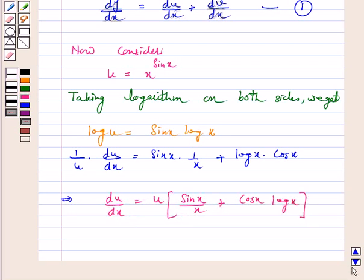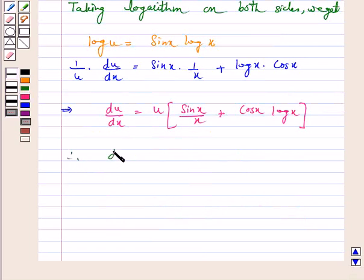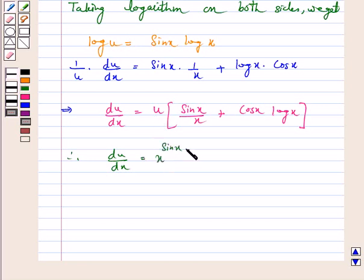Now we have found du by dx. Similarly, we will find dv by dx. Substituting the value of u, we get du by dx is equal to x raised to the power sin x into sin x over x plus cos x into log x.